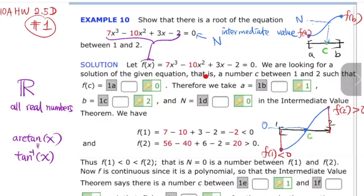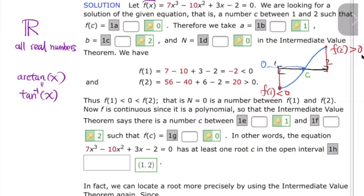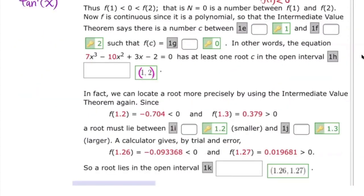We're looking for a number c between 1 and 2 such that f(c) is equal to zero. Therefore, we take a equal to 1 and b equal to 2, and this intermediate value n is equal to zero. F(1) less than zero, f(2) greater than zero — zero is the intermediate value between f(1) and f(2). Since f is continuous because it's a polynomial, the Intermediate Value Theorem says there is a number c between 1 and 2 such that f(c) equals zero. In other words, this equation has at least one root in the open interval (1, 2).